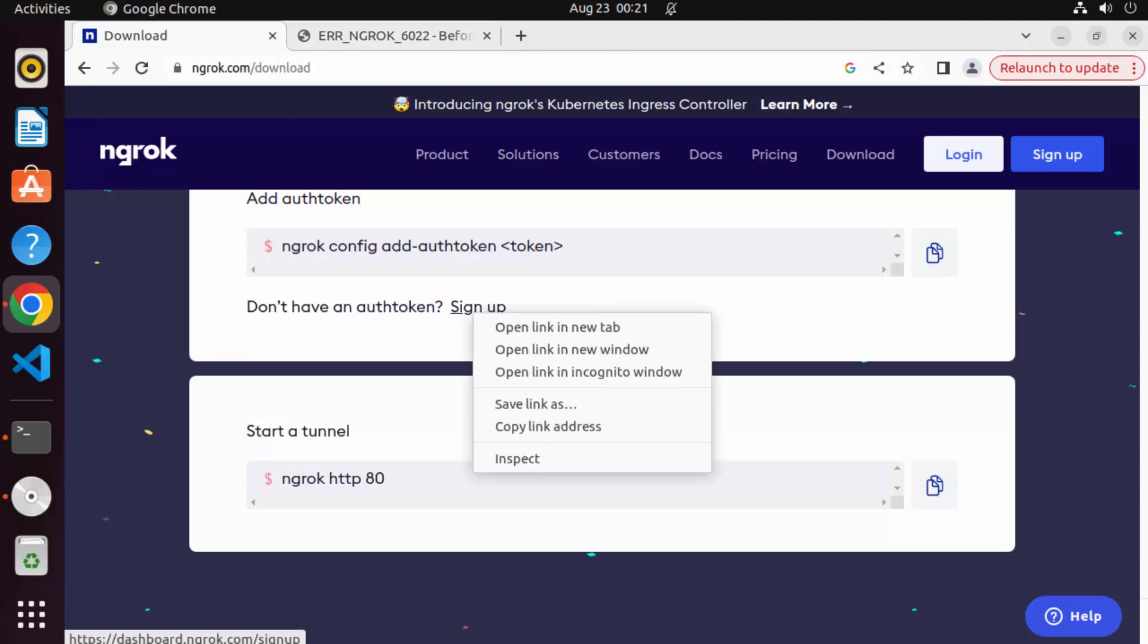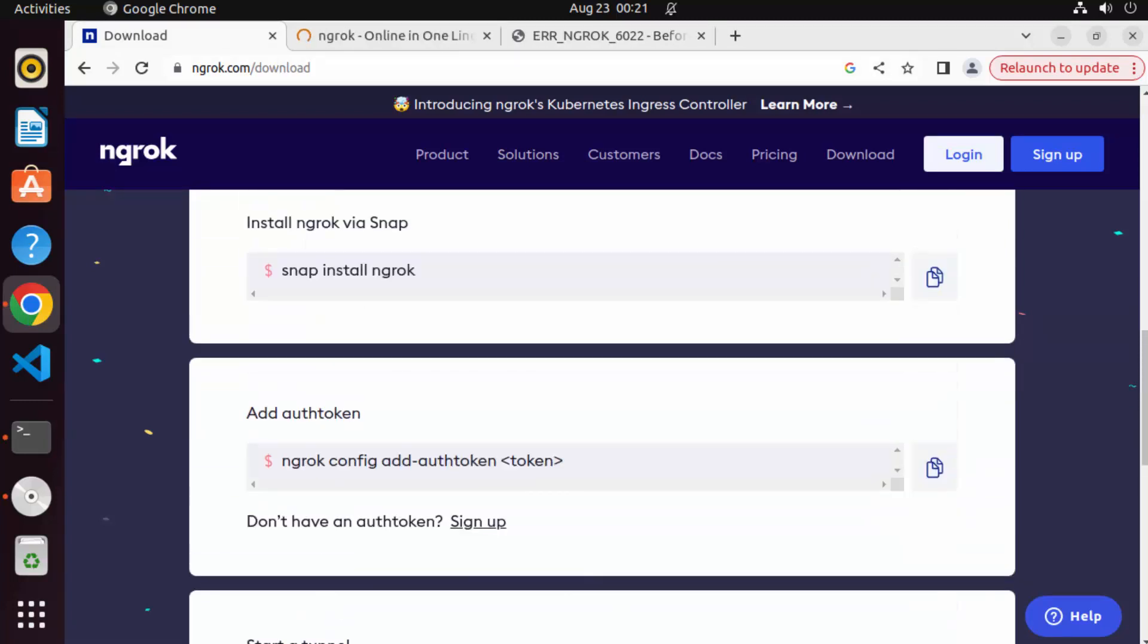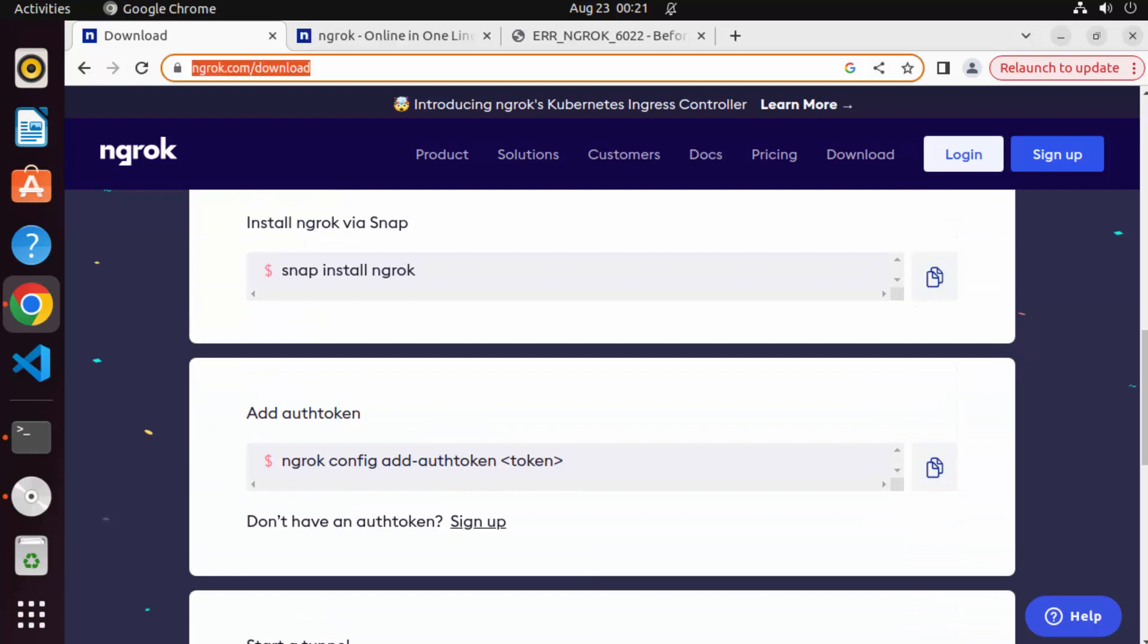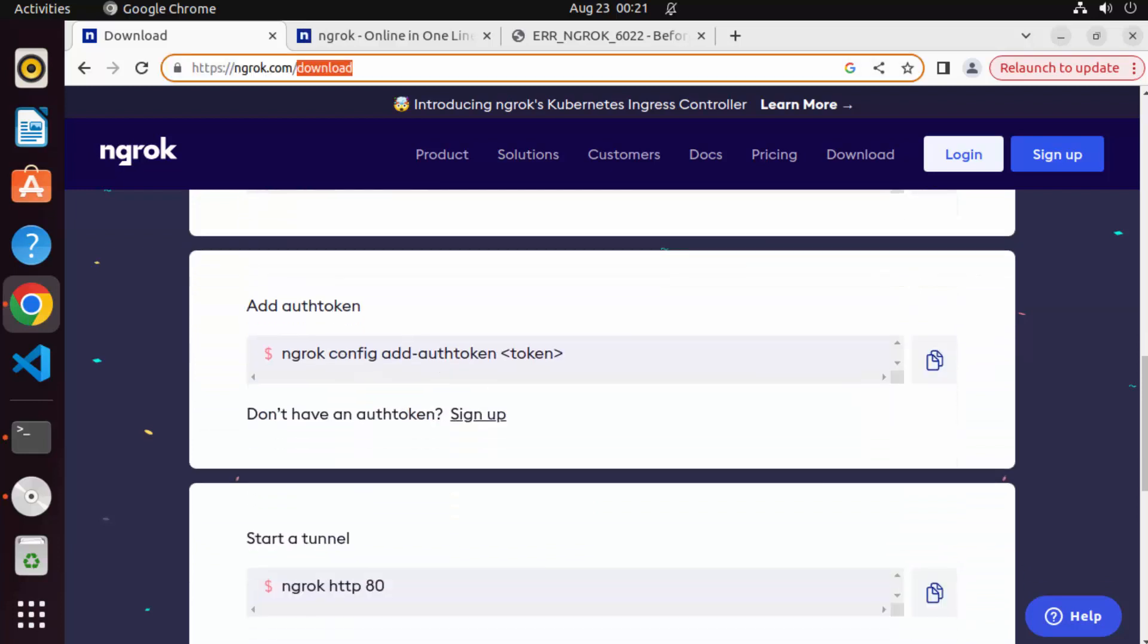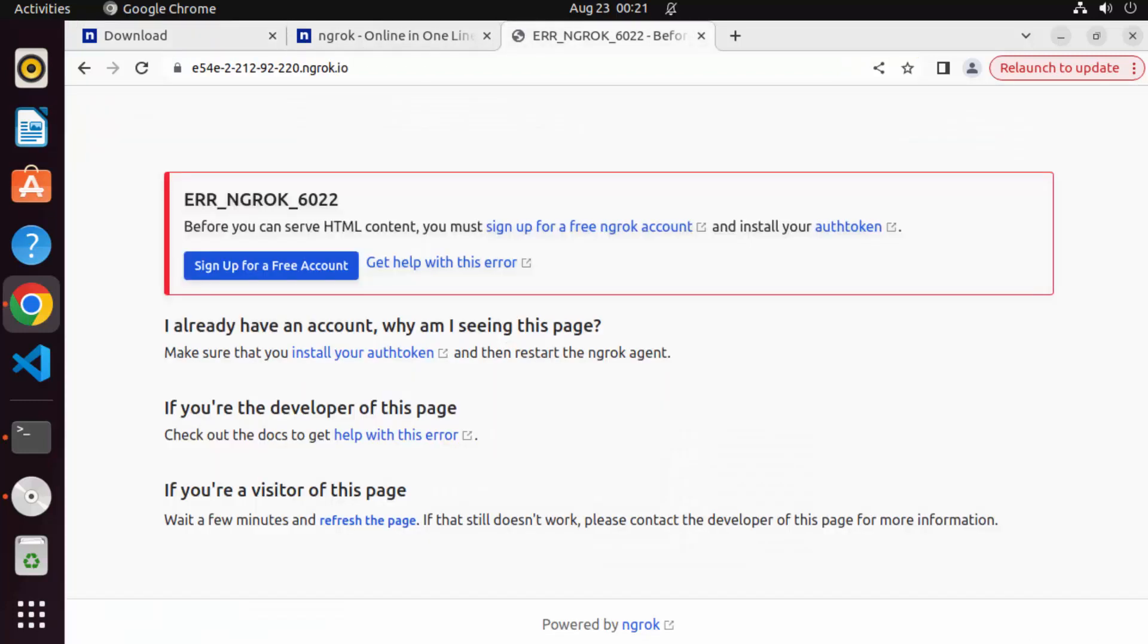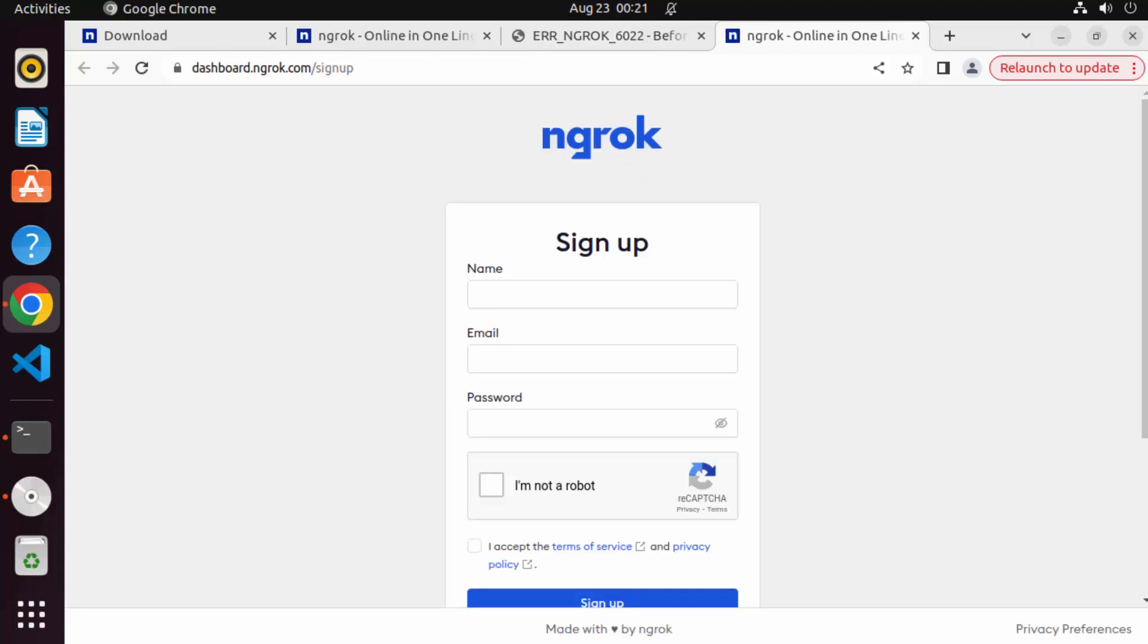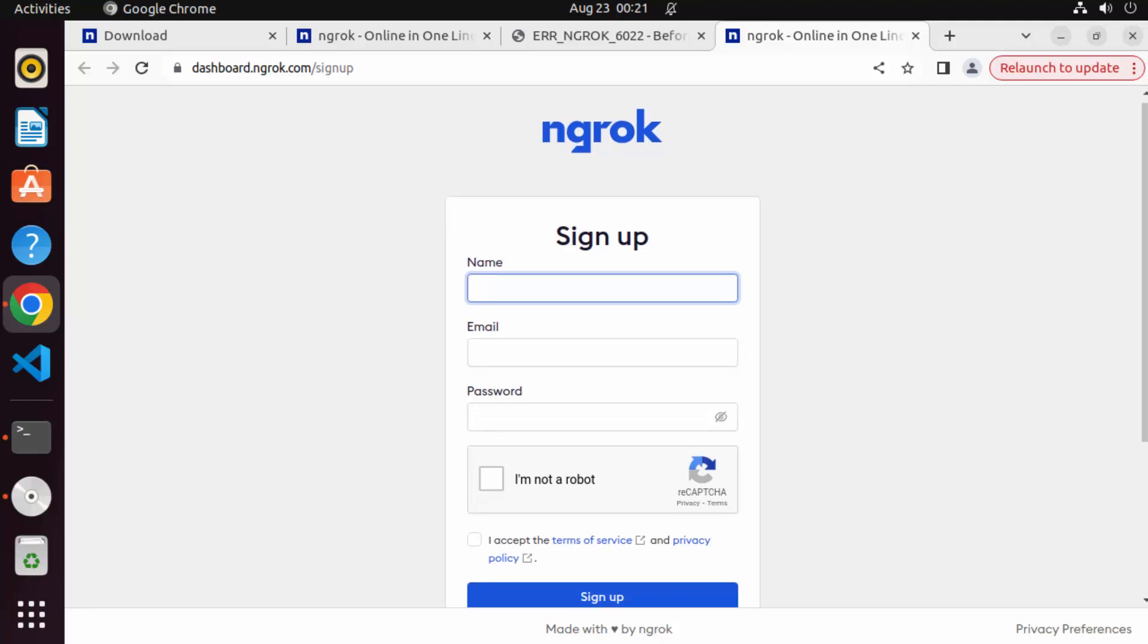So for that, you can click on the sign up button, which is on the ngrok download website itself. You can see add authentication and you have the sign up button or you can click on this button also, which is also going to redirect you to sign up page. Here you need to give three things, name, email and password, which is simple. So let me create a new account here.